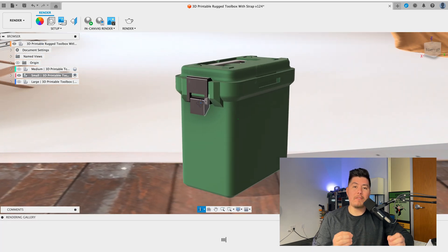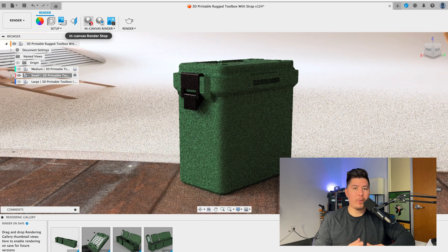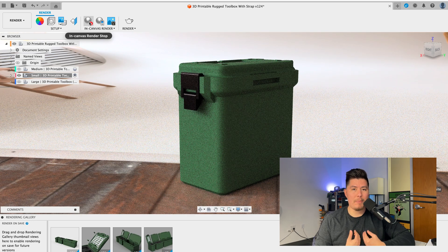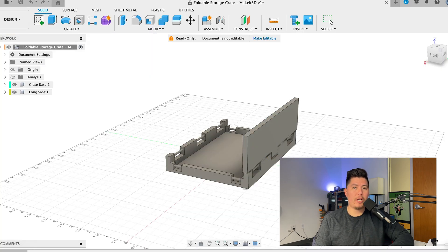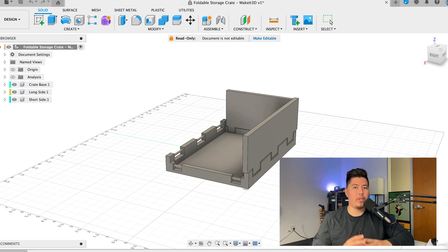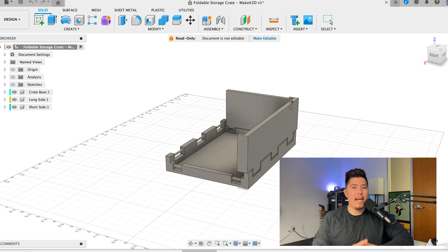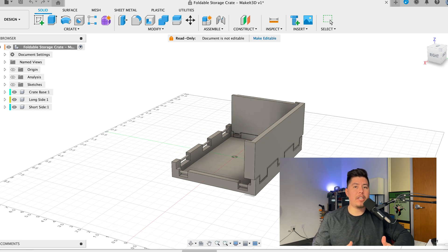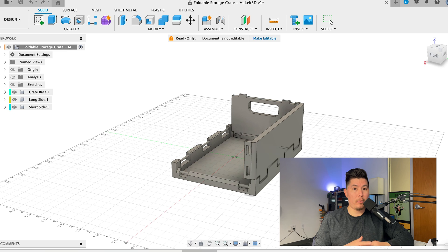Welcome to day one of learning Fusion 360 for 3D printing. My name is Brandon. In today's tutorial, we are going to cover the user interface of this program and exactly everything you need to know when it comes to 3D modeling within Fusion 360.